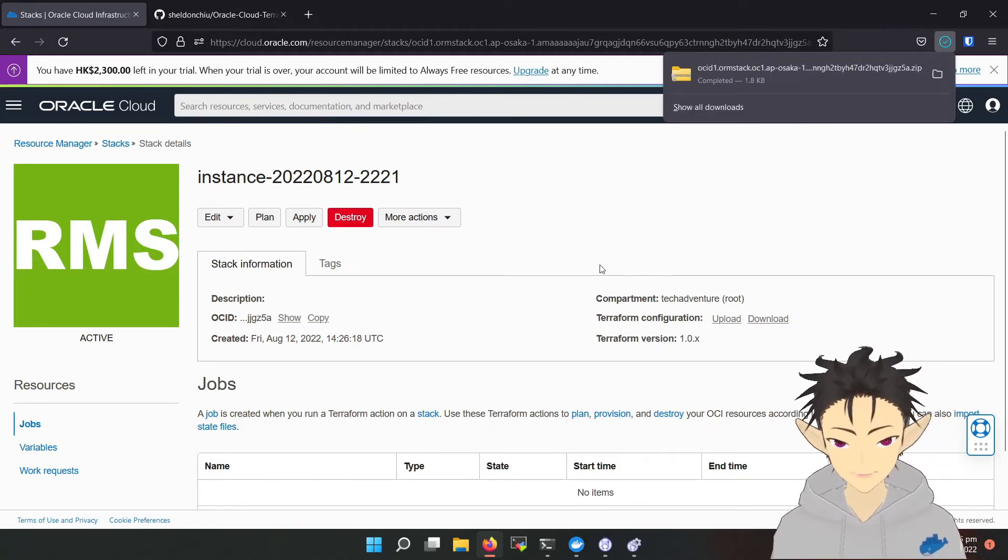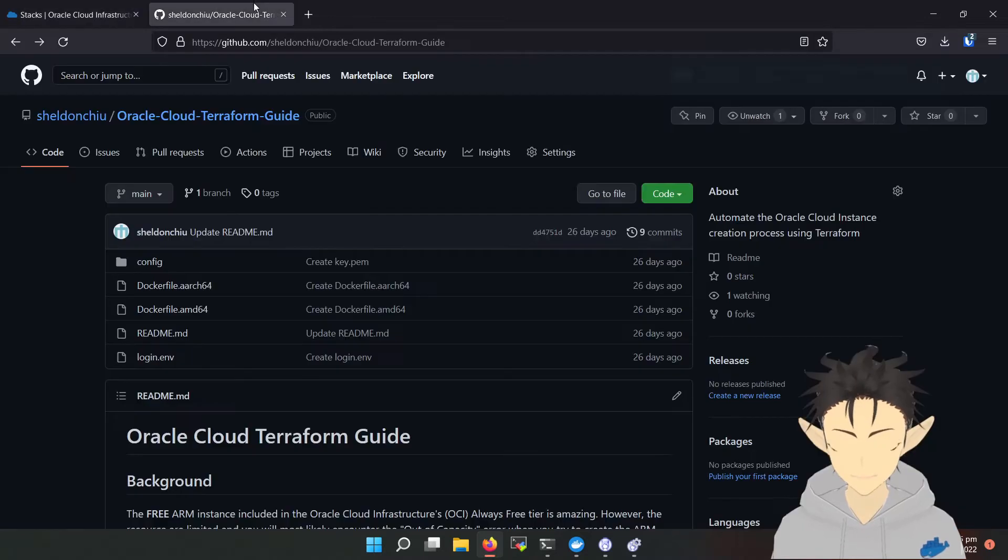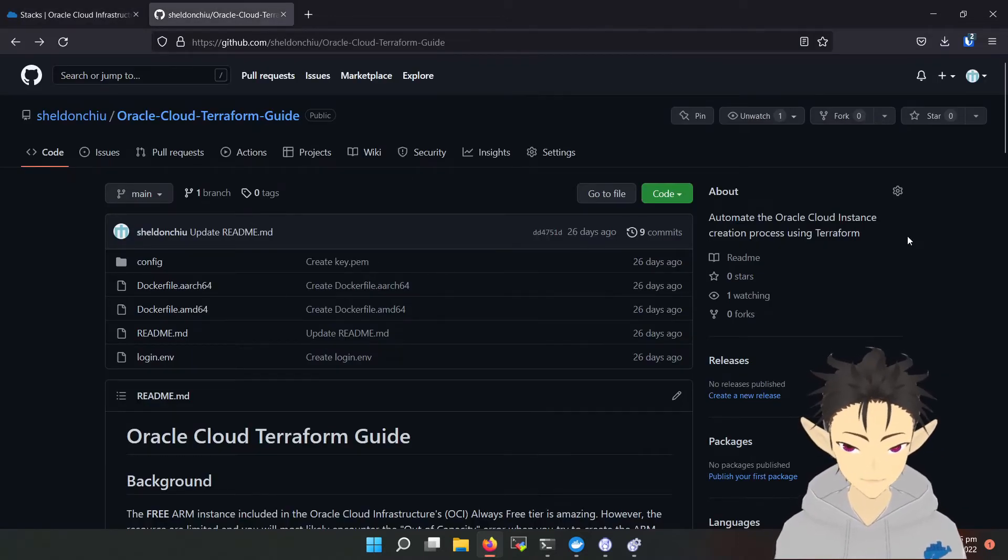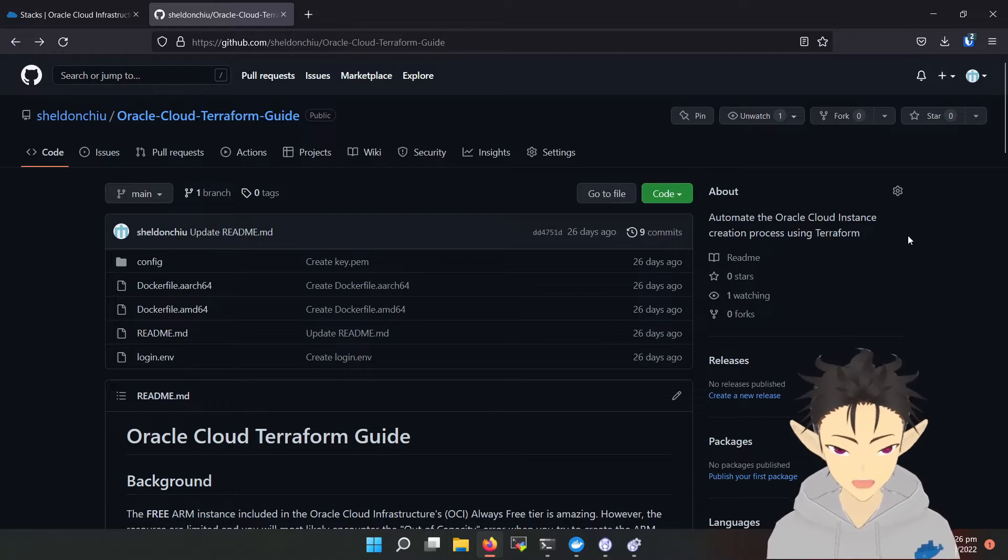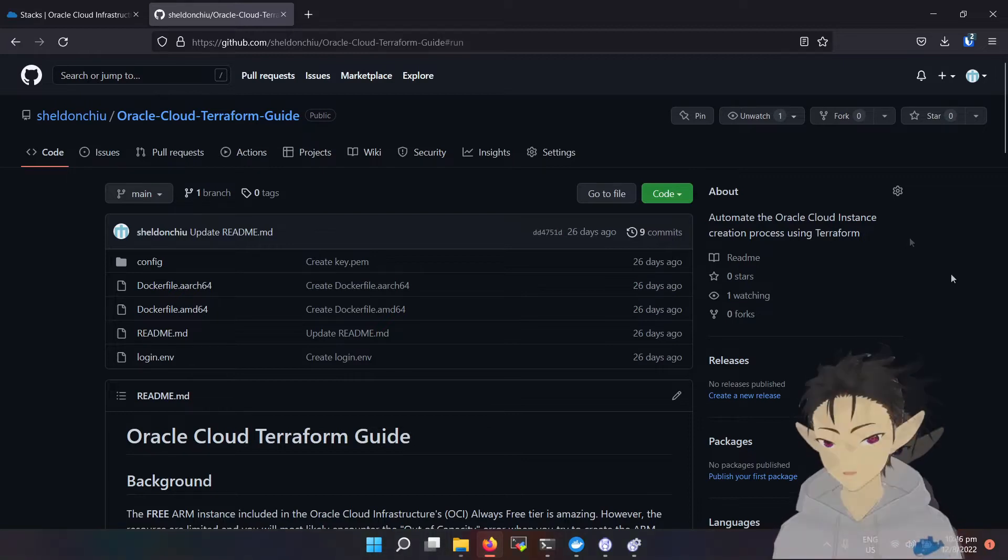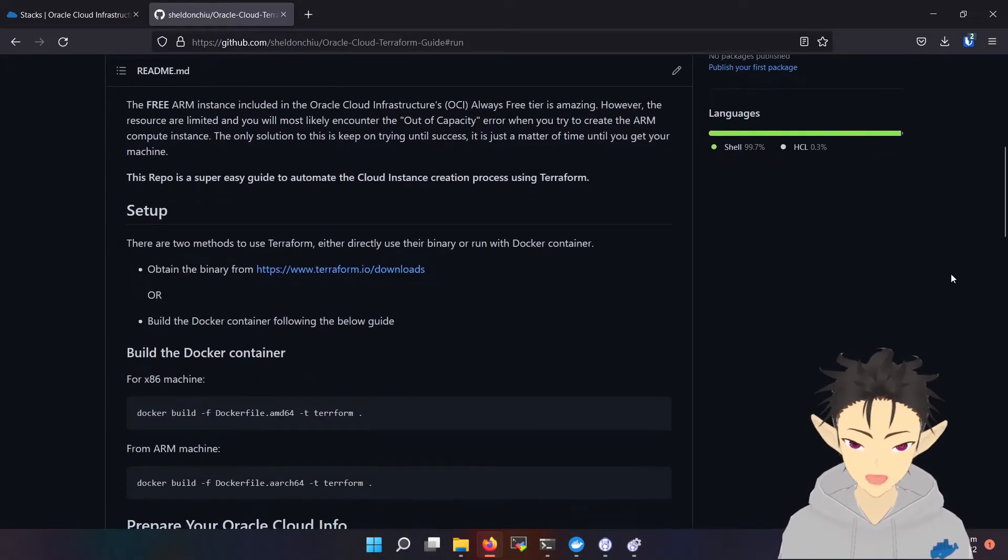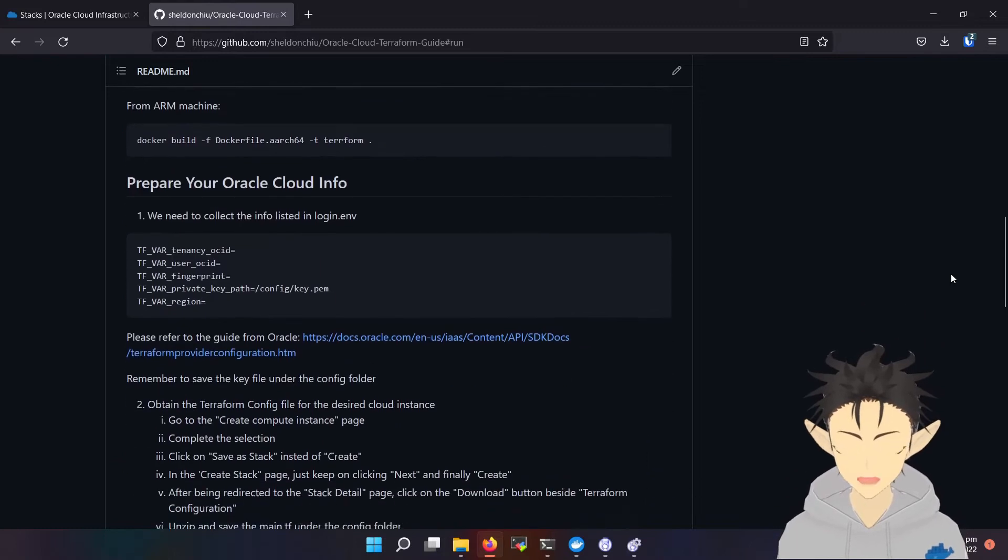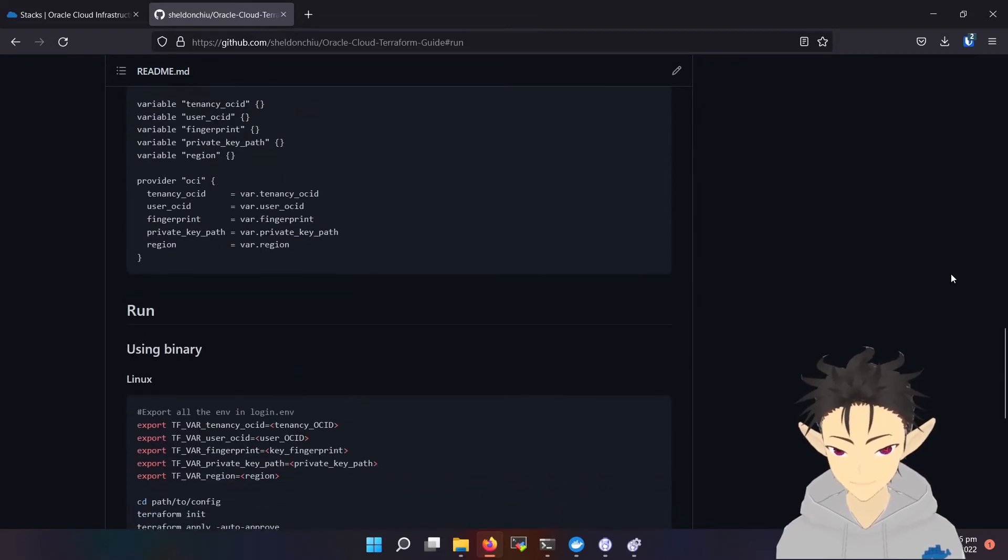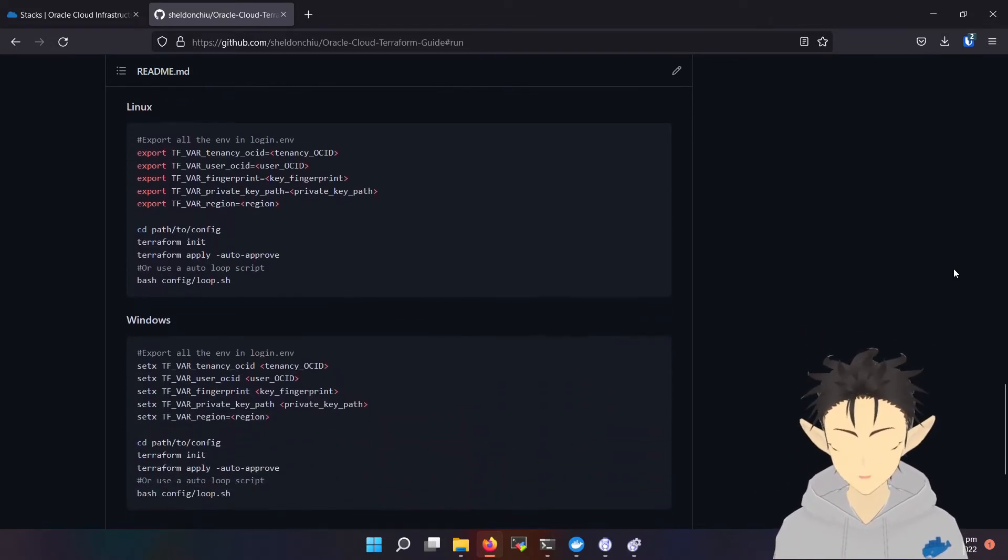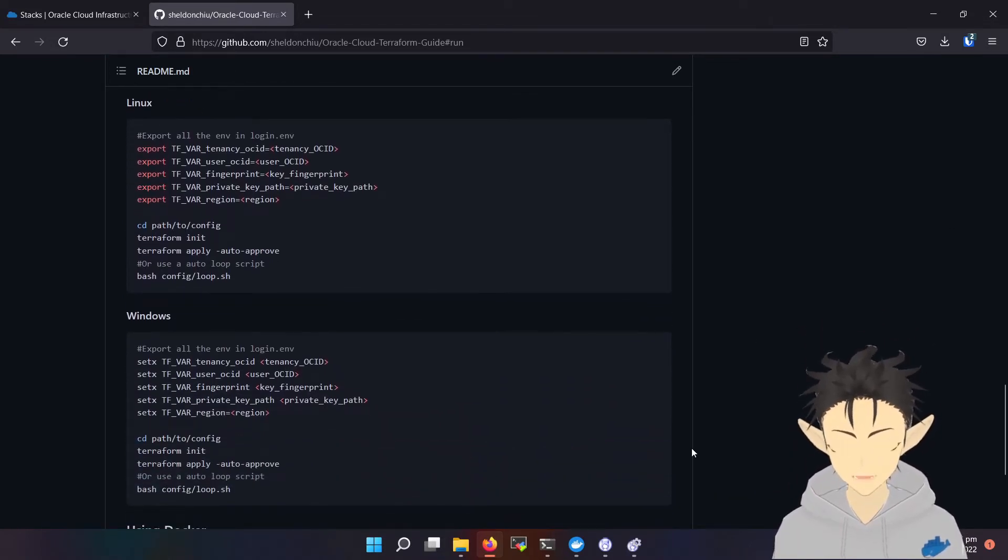Okay, then go to this GitHub repo. I have provided the link below. In this readme guide, I will provide instructions to run Terraform on different platforms. In this video, I will be showing you how to do it with Docker.